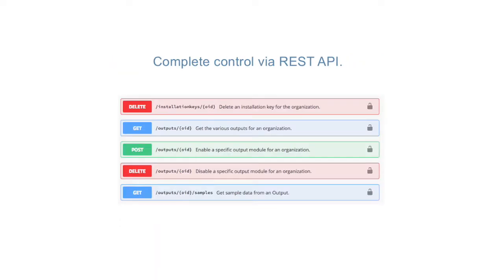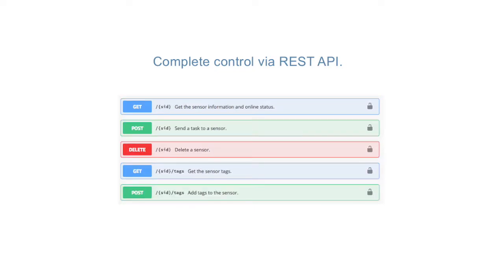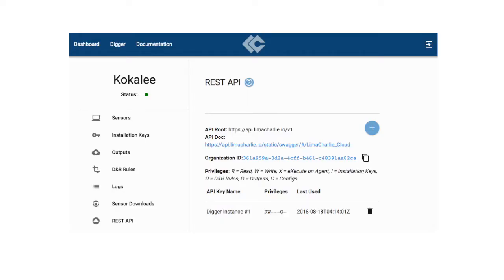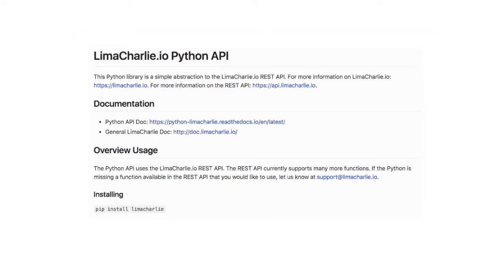Anything that can be done in Lima Charlie can be done through our API. We give you full control of everything our platform is capable of through our web-based user interface, API, or Python Hunter command line utility.